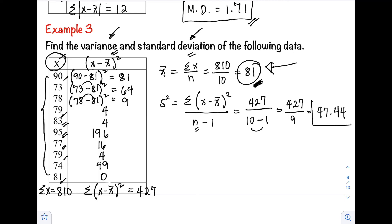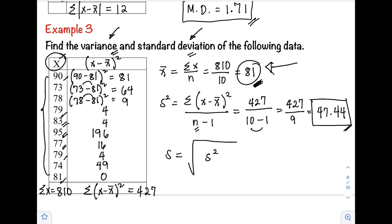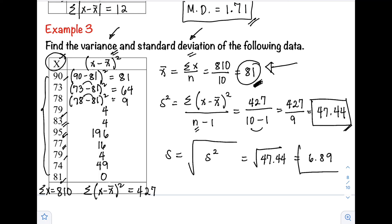So 47.44 is our variance. Next is the standard deviation. The formula for standard deviation is just the square root of the variance. Our variance is 47.44, so substitute that: square root of 47.44. Taking the square root, that equals 6.89. So 6.89 is our standard deviation.